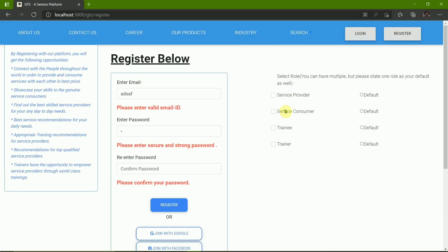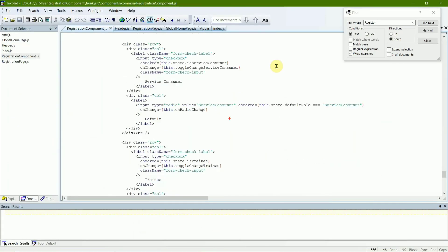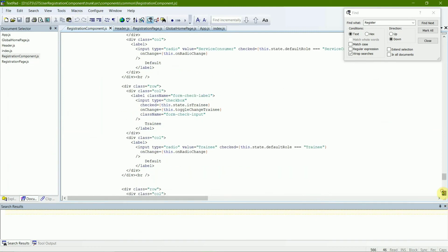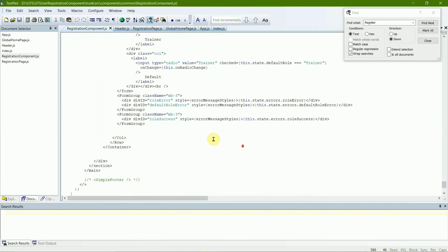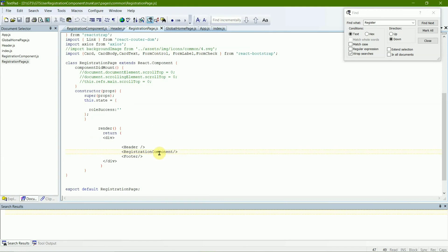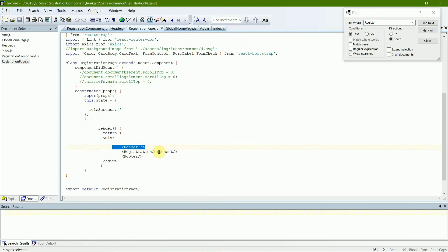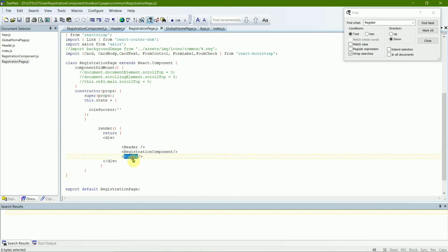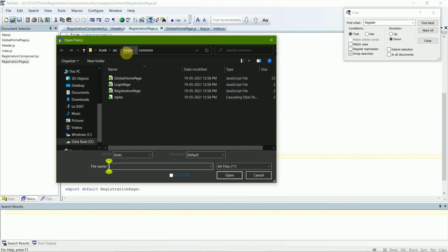The checkboxes are in the right corner. Similarly to the header part, all this information gets exported to the default registration component — back to the registration page. So the command starts from here and then returns back to this place.